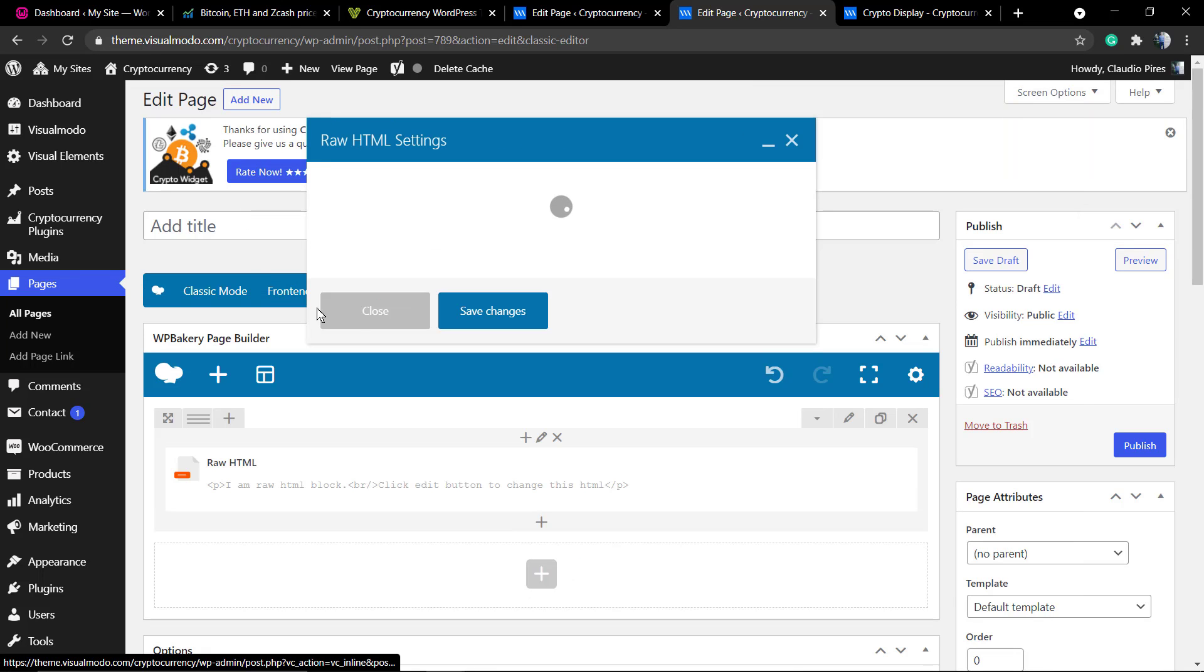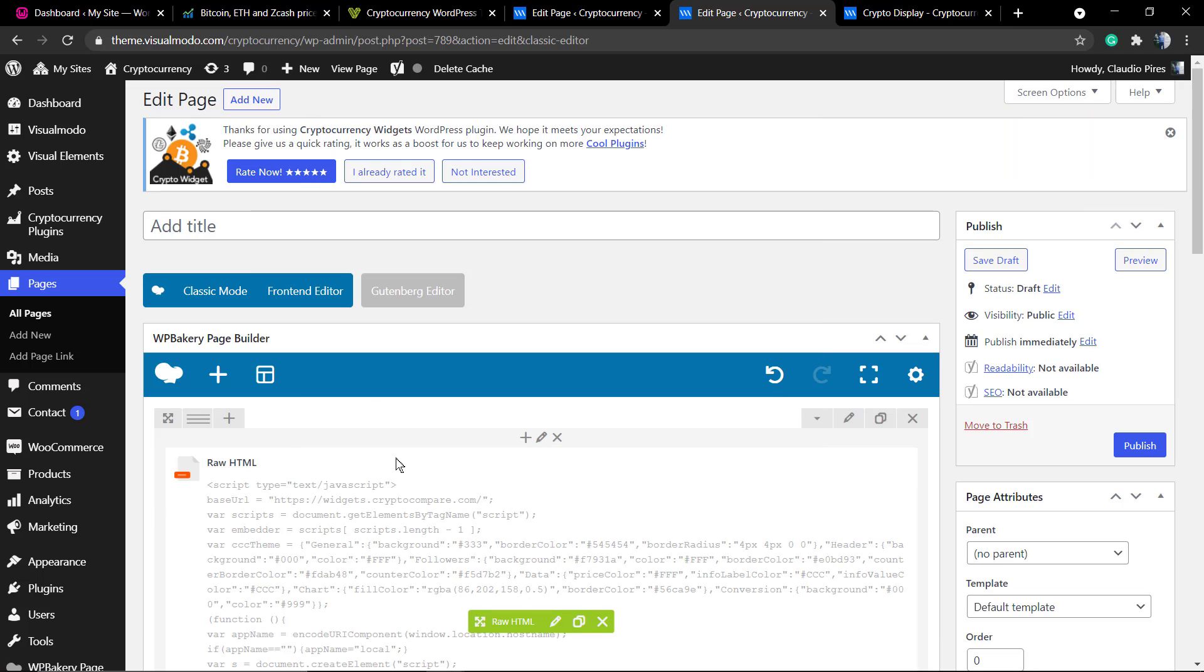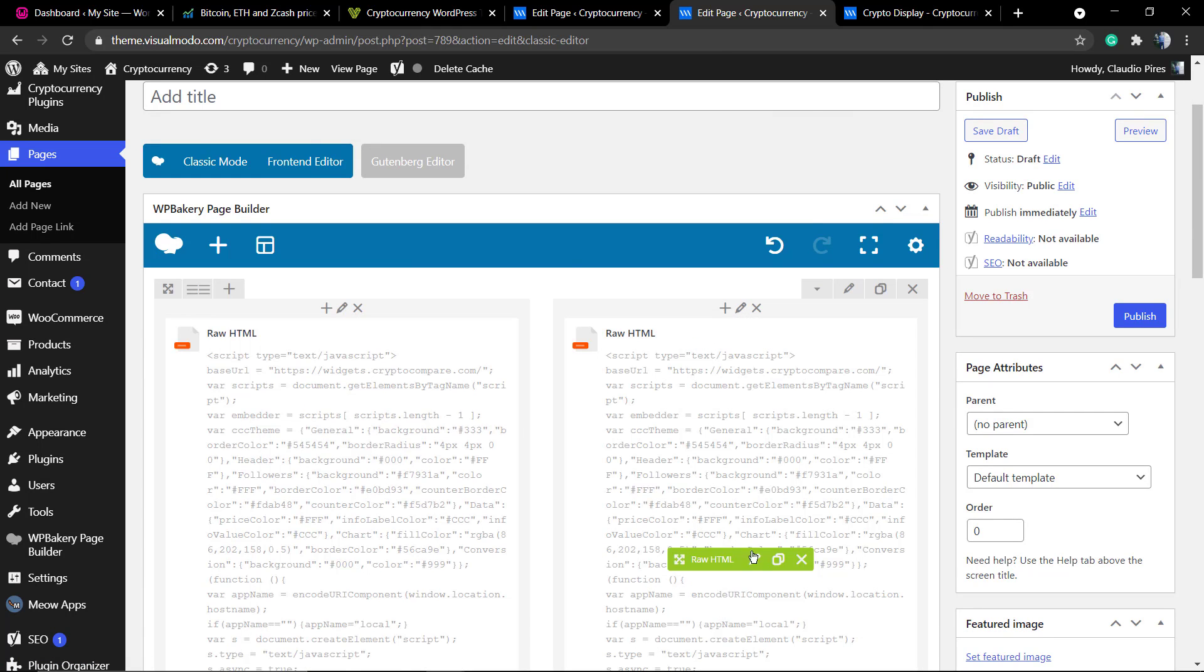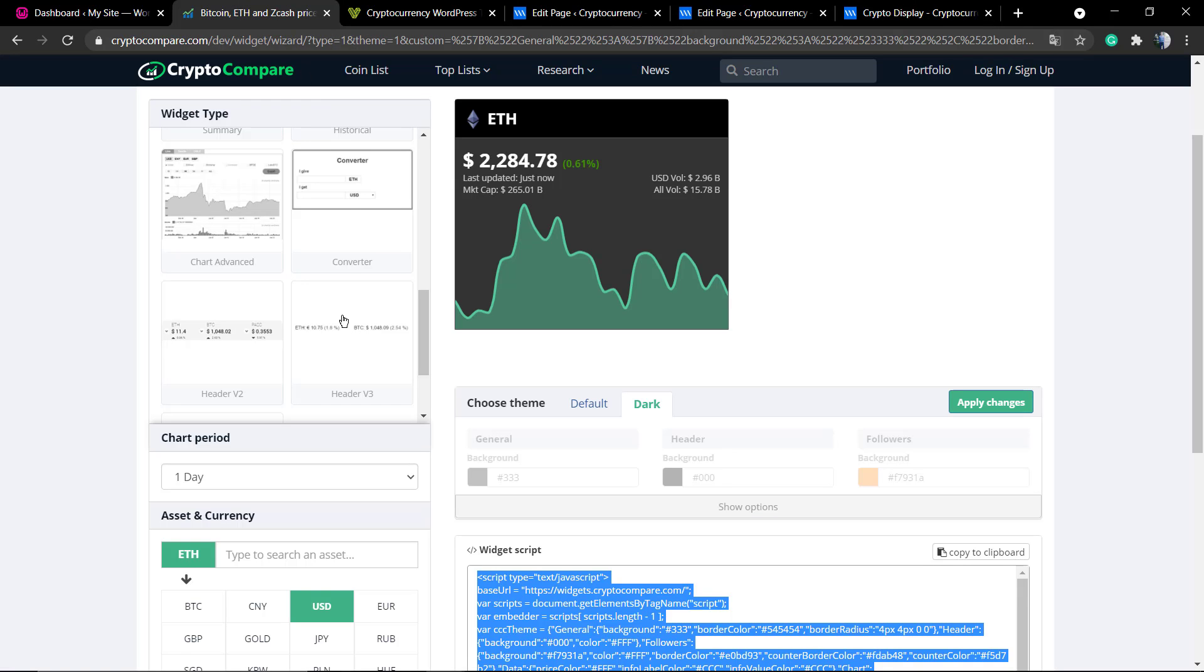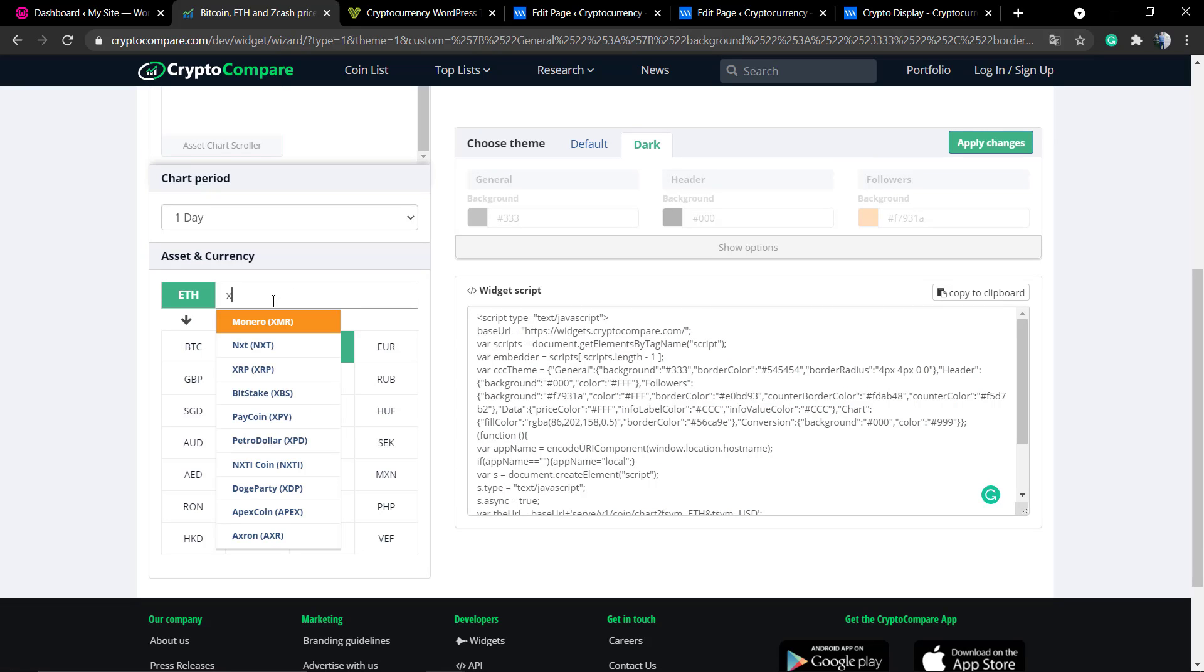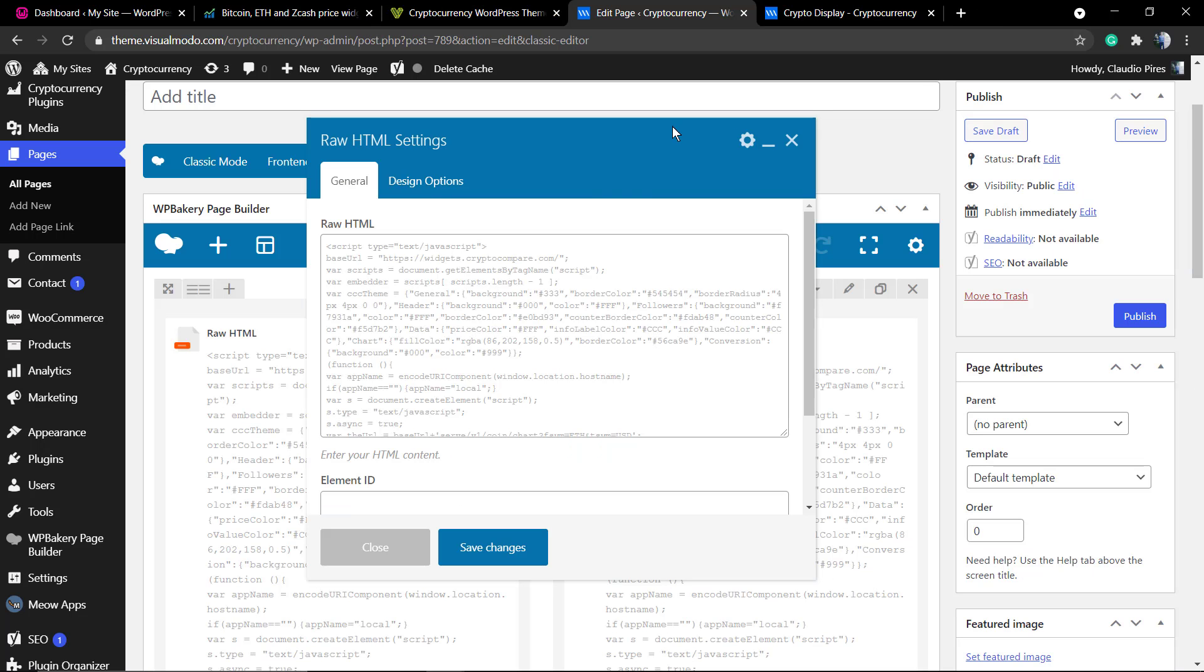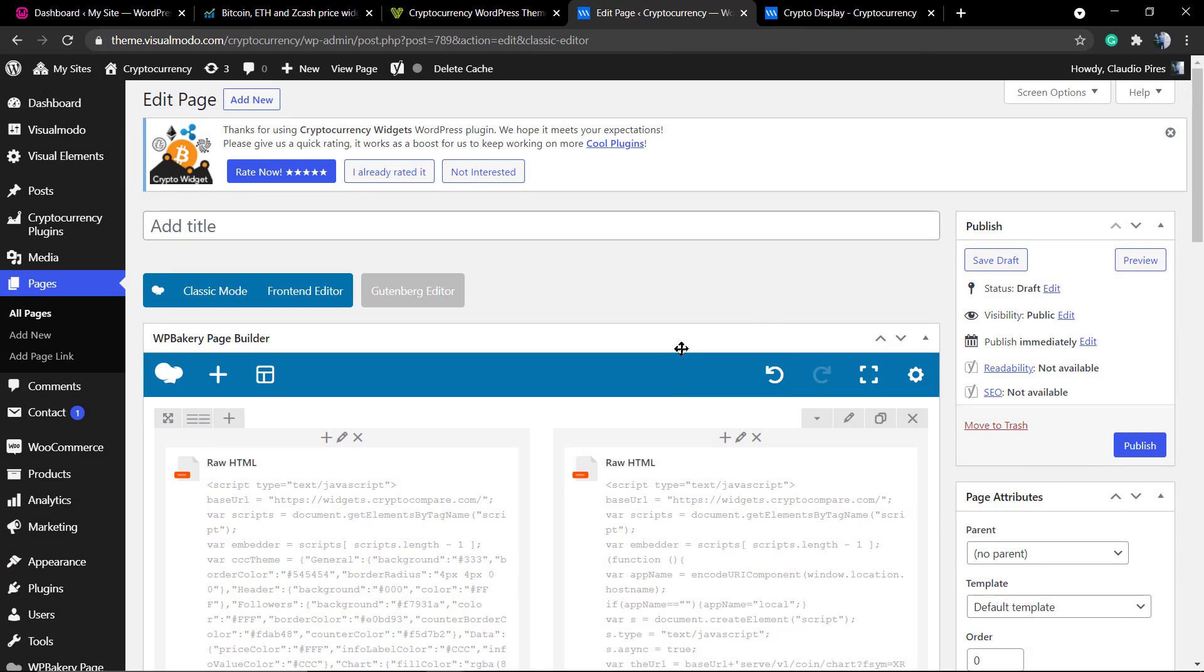Now let me create a layout to display more currency graphics. I want to display the Ethereum and the XRP. So I'm gonna be creating two columns and in each one I'm gonna be calling one code. Now into the asset I'm gonna change from Ethereum to XRP. Here's the code, copy, post right here, save changes, and we are good to go.